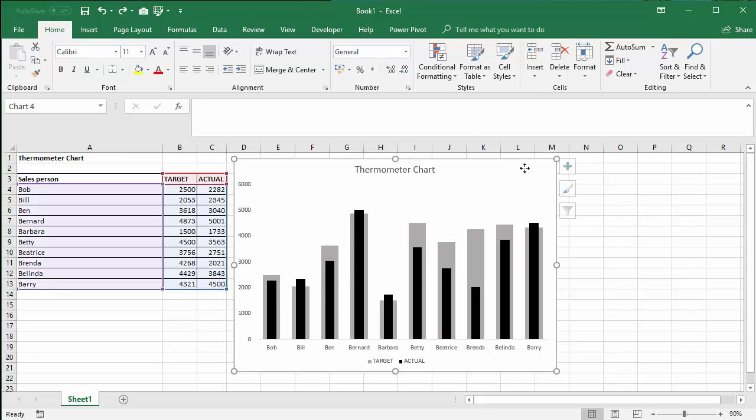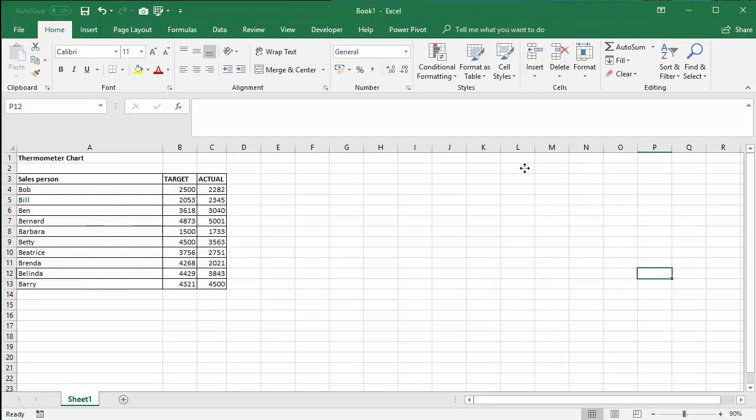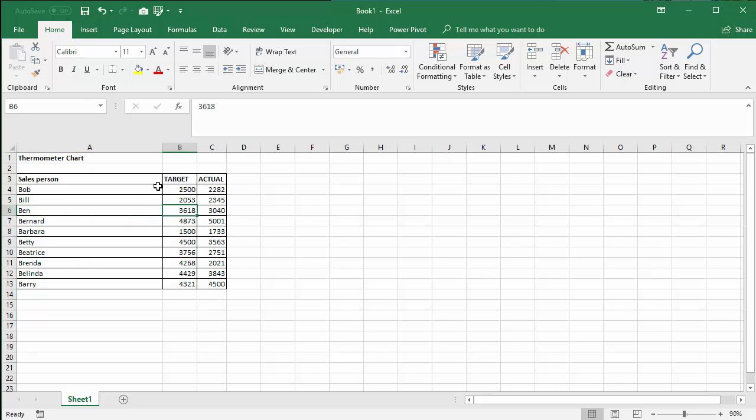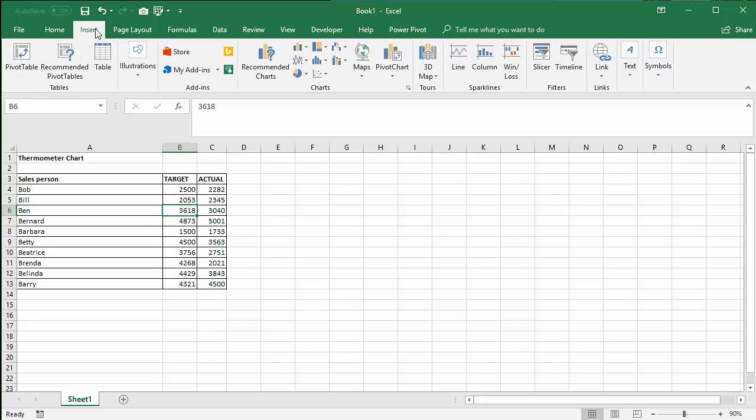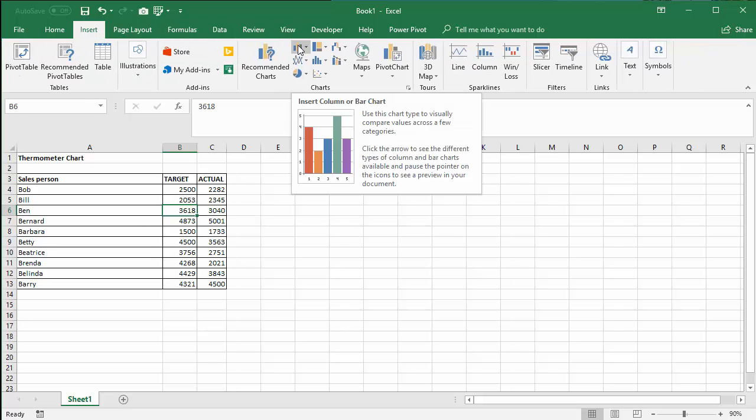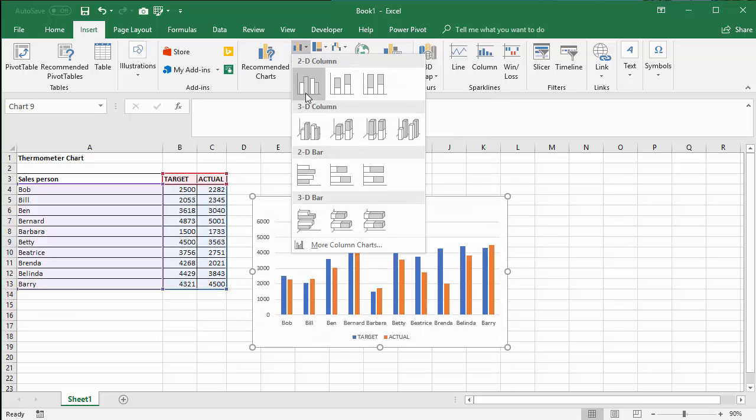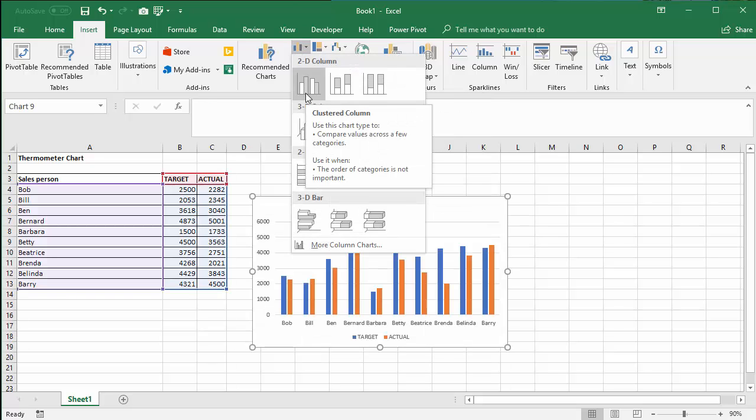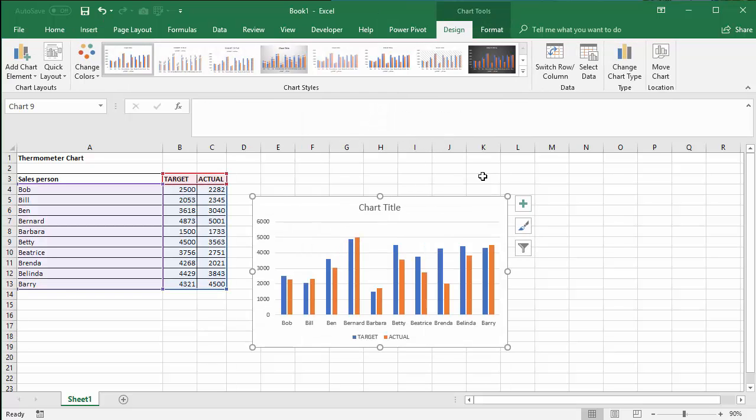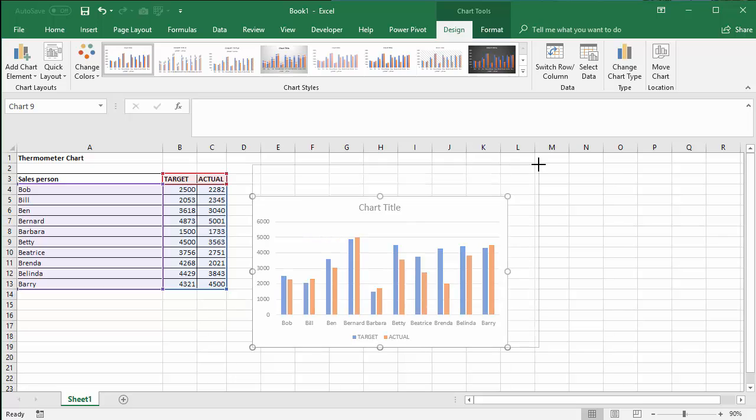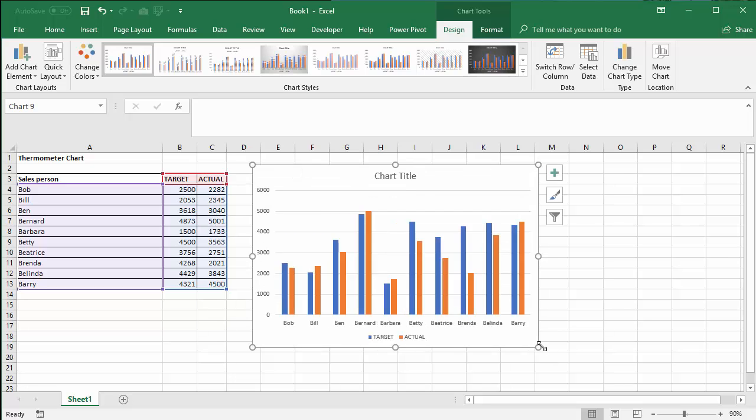So I'll delete that and show you how to create it. I've got my data with target and actual values. I click anywhere in the data, go up to the Insert tab on my ribbon. I'm going to go to the column button within the charts group. I just want a 2D clustered column. Make it slightly bigger for you.